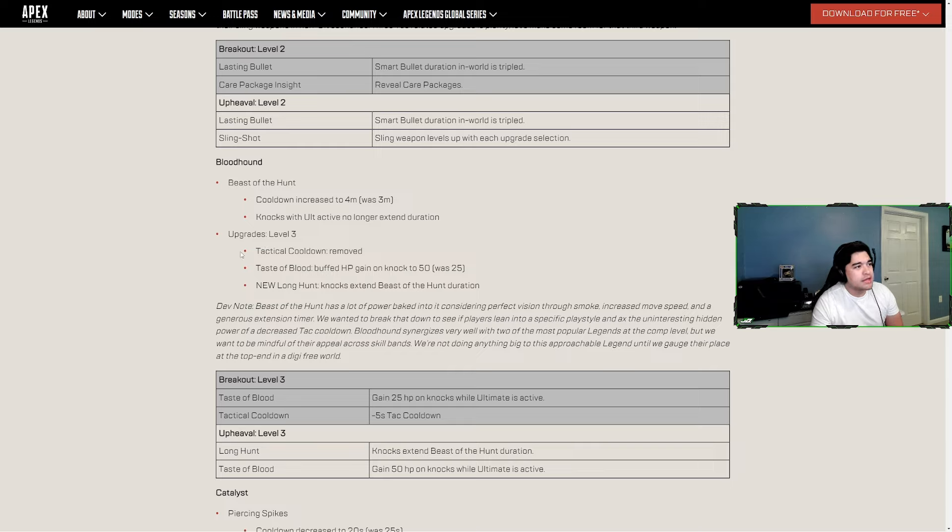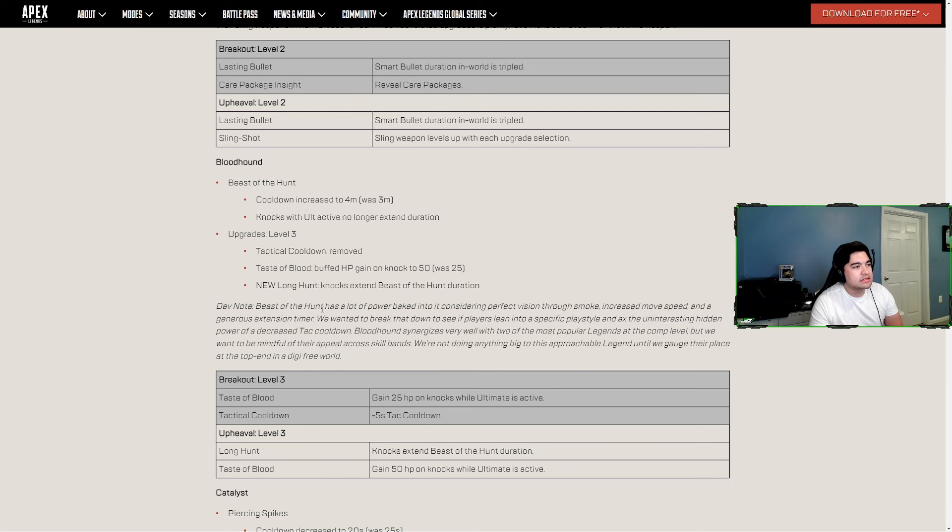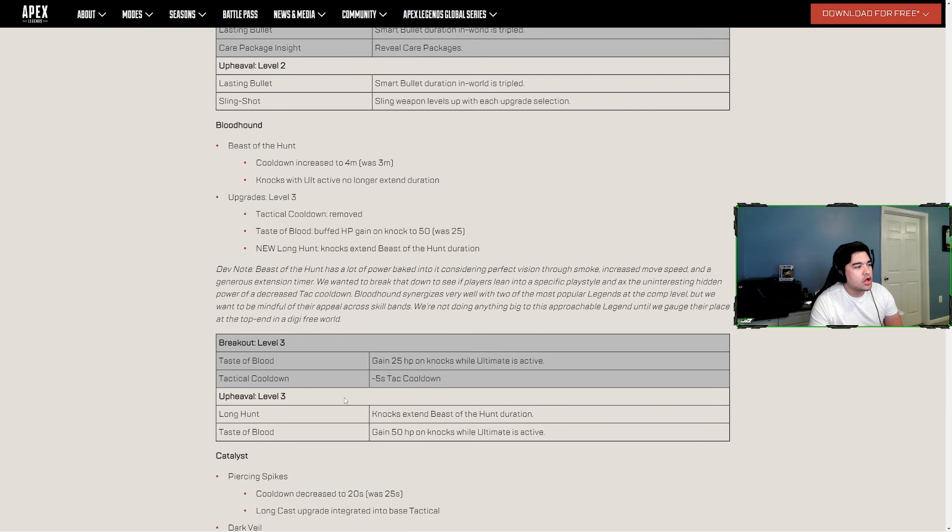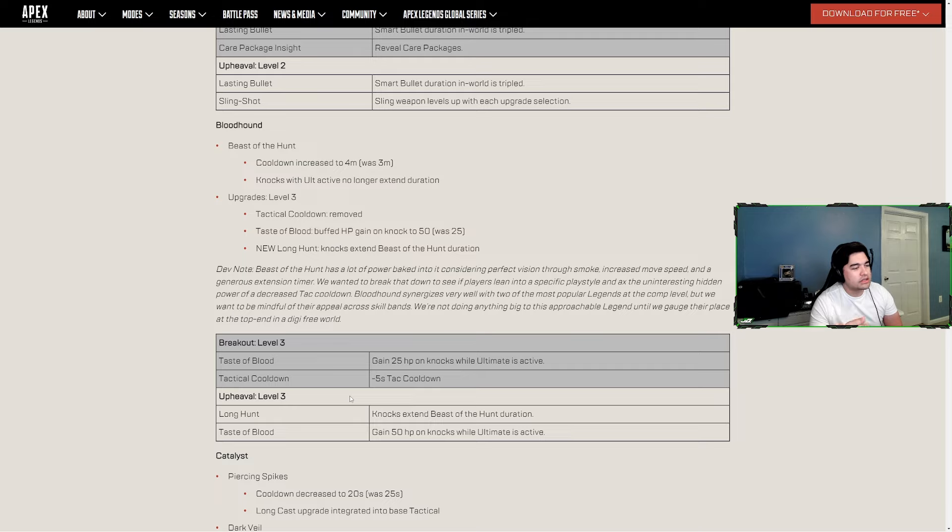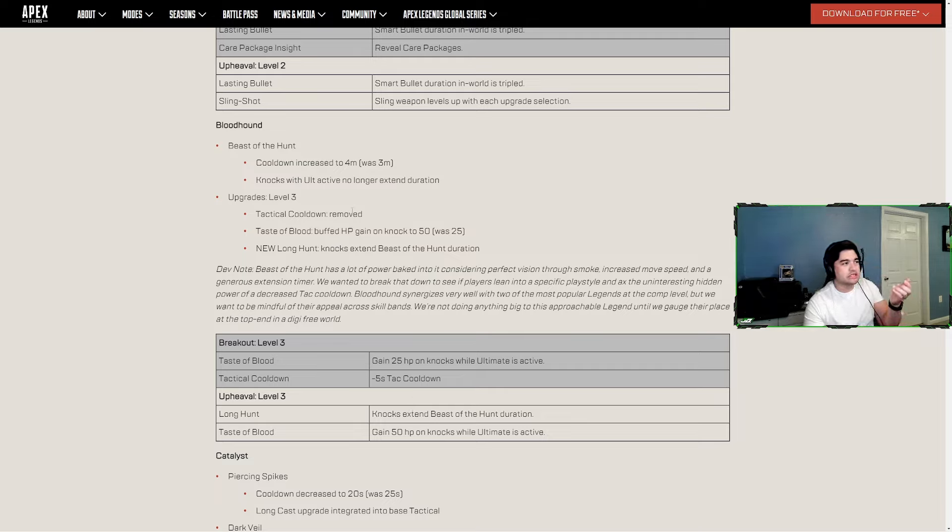His upgrades - the tactical cooldown upgrade was removed. I told you people really aren't using those, and that's what they're removing these abilities based on. Taste of Blood is now added, buffed HP gain on knock to 50 from 25. New Long Hunt - knocks extend Beast of Hunt duration. So now you can choose Long Hunt or Taste of Blood. Taste of Blood gains 50 health on knocks, while Long Hunt extends the Beast of Hunt duration. So that was the ult.